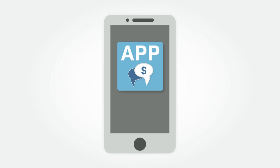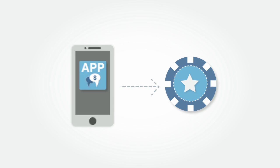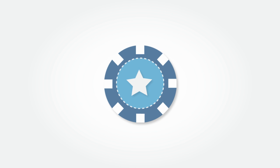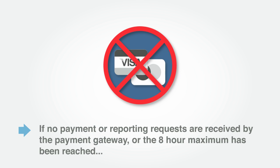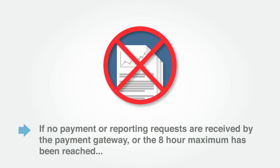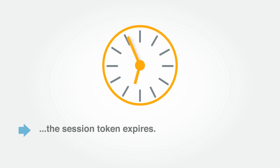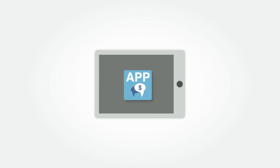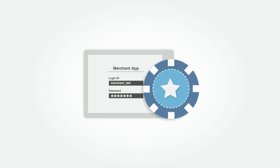Every successful API call to the payment gateway returns a new session token, which you must include with each new API call. For increased security, session tokens time out after 60 minutes of inactivity and remain valid for a maximum of eight hours. If no payment or reporting requests are received by the payment gateway, or the eight-hour maximum has been reached, the session token expires. The application should then prompt the user to re-enter their login ID and password so a new session token can be returned.